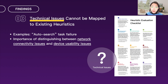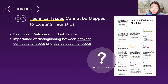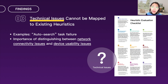One weakness of heuristic evaluation in smart home systems is that it's hard to map technical issues to corresponding heuristics. Some technical issues couldn't fit into Nielsen's 10 heuristics. For instance, in the auto-search task, failure to detect devices poses uncertainty about whether it was a device or network issue. Network connectivity issues might mistakenly be seen as device usability issues, diluting heuristic evaluation's effectiveness in assessing technical glitches.